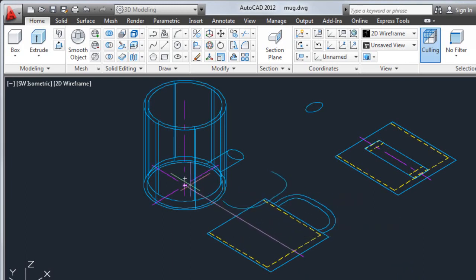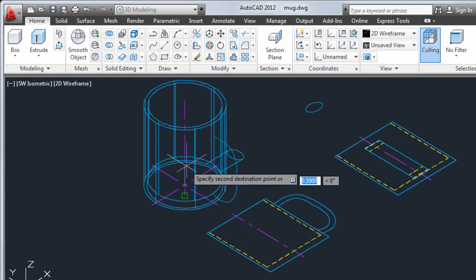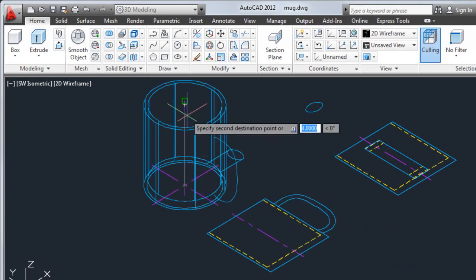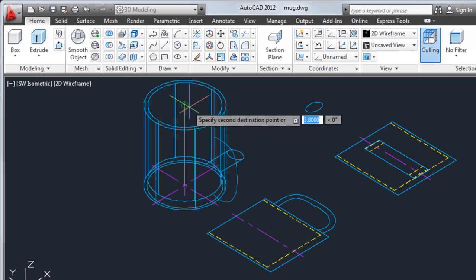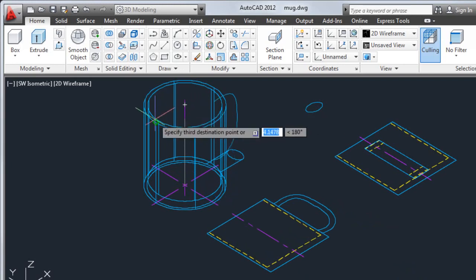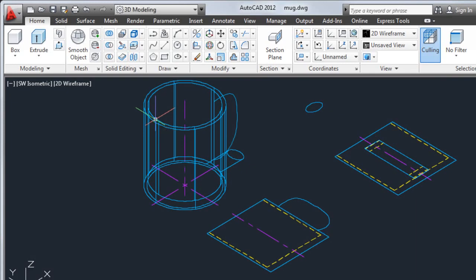Now I'll select two destination points along the centerline of the 3D mug to rotate the handle. For the third destination point, I'll use the quadrant object snap to locate the handle to the mug.